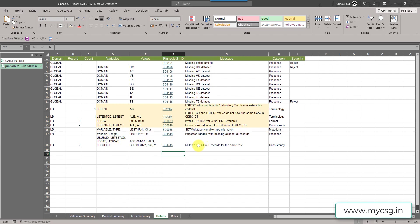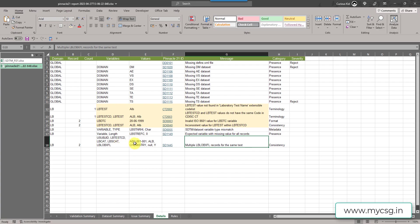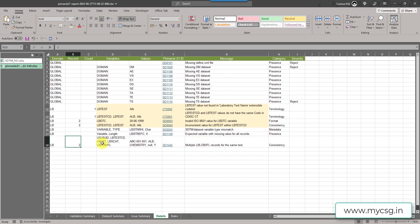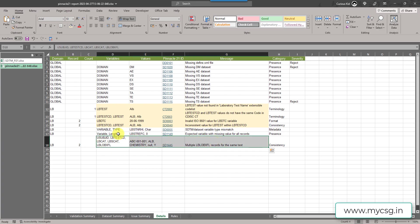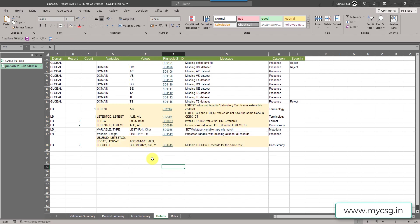The last issue says multiple LBLOBXFL records have a value of Y for the same test within a subject. For subject 001001 and test ALB, there are multiple records with LBLOBXFL populated as Y. We will try to understand and fix this issue.